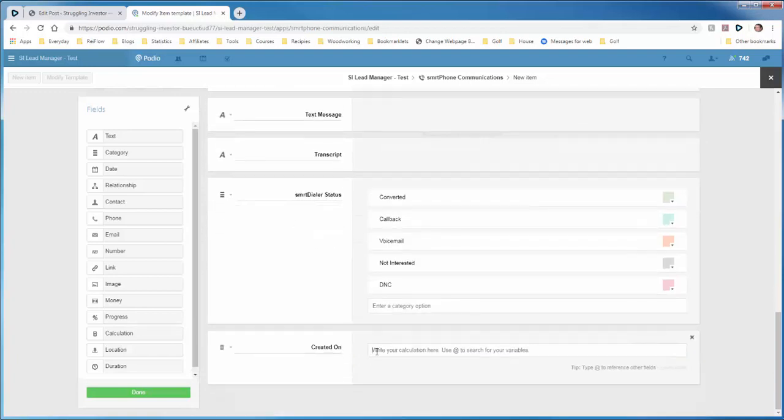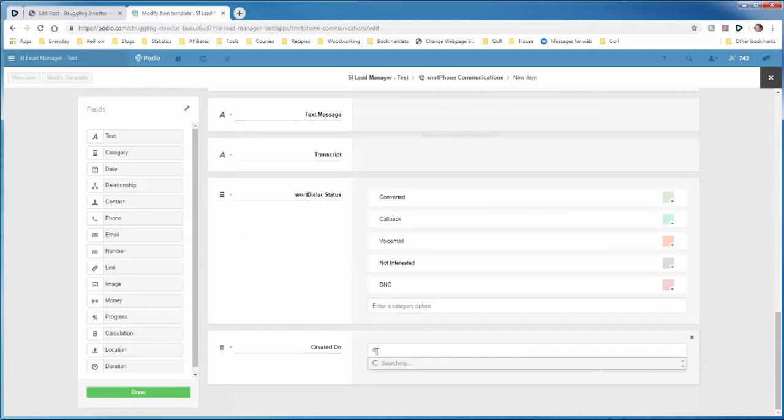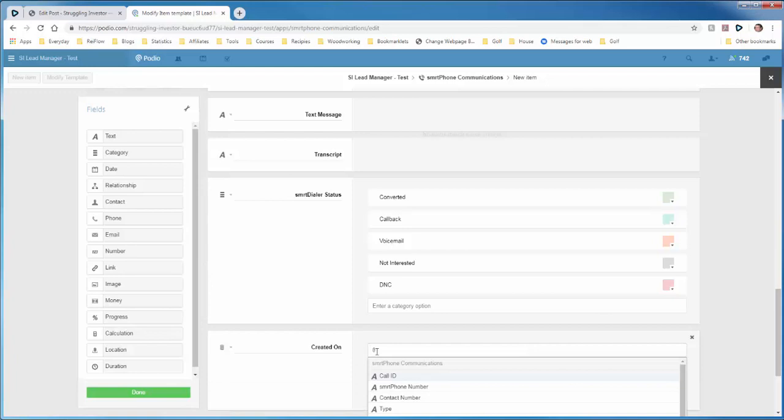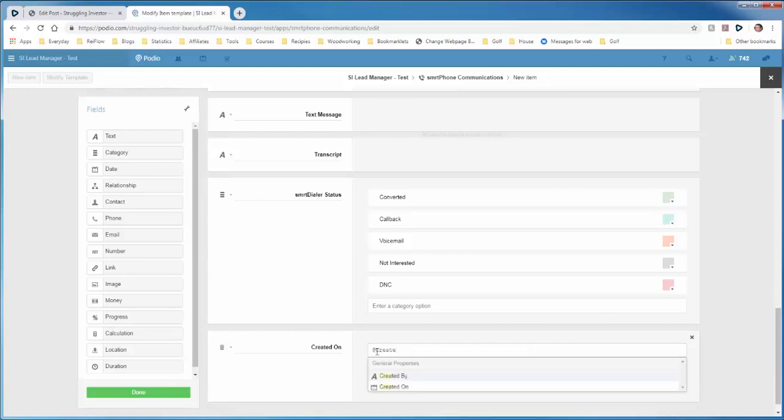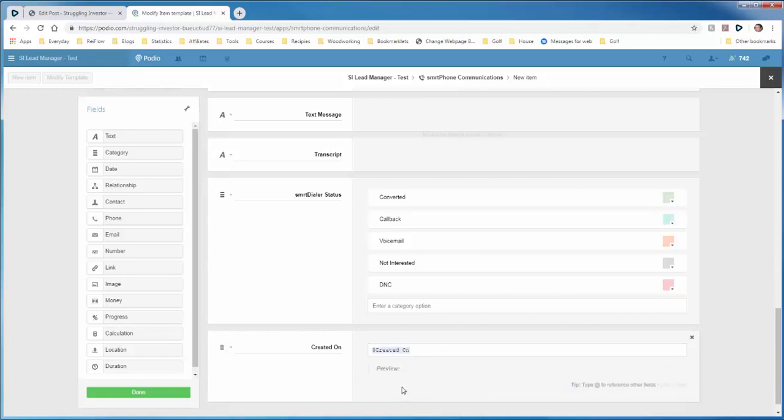And now the calculation is as simple as you can get. Just hit the field token at symbol, and it'll drop down everything you need. And we can just type in created, and then select created on. And now this is the calculation for this field.